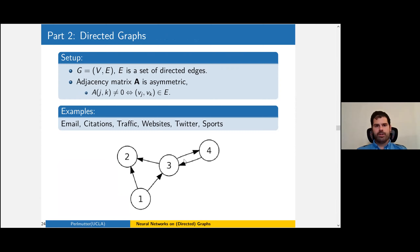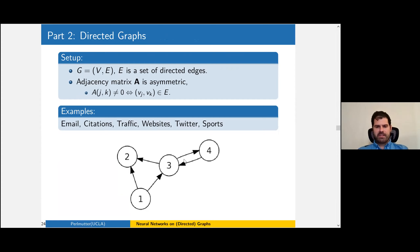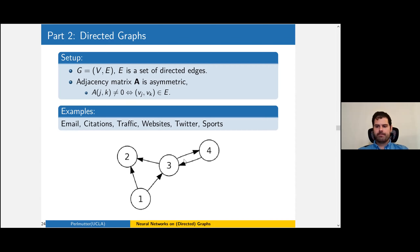Part two addresses a different limitation of traditional graph neural networks: they can't handle directed graphs. This is problematic because directed graphs represent a natural model of many phenomena. Me citing your paper is not the same as you citing my paper; me following you on Twitter might not be the same as you following me; same with website links, one-way streets, et cetera.